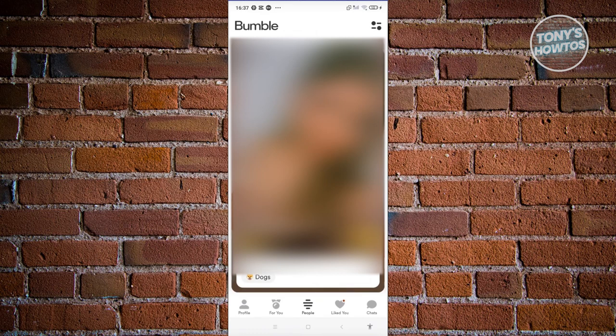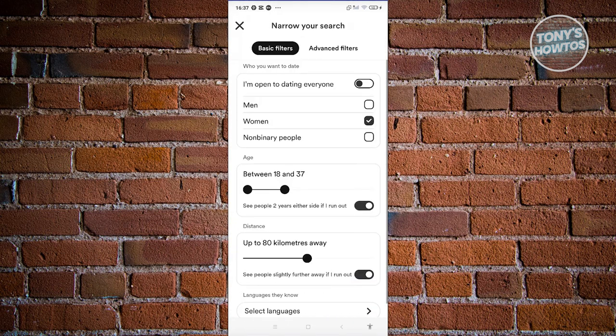In Bumble, at the top right of your screen, you should be able to see a filter icon. Typically it's going to be a line that has a dot on it. Go ahead and click on that filter icon.